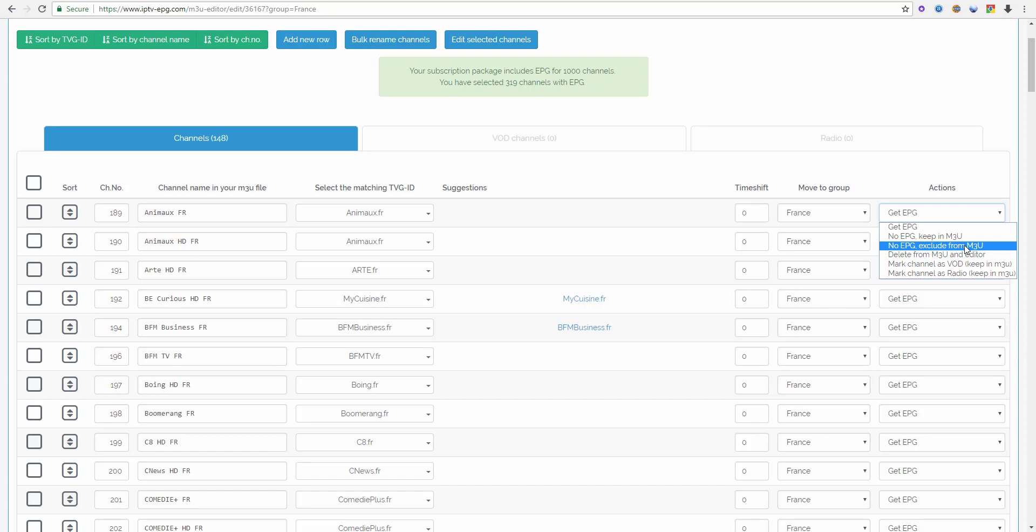So channels set to this setting will stay in the editor. You always can edit them but you won't have them in your active channel list on your TV or in your player.